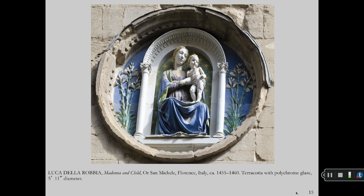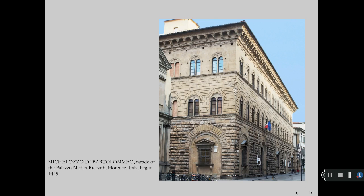Polychrome glazed terracotta sculptures of the Madonna were popular in Italy. Leading ceramic artist Luca della Robbia created this image. The Palazzo Medici Riccardi in Florence was the palace of the Medici family. The lower floor is rusticated, an old Roman building method. The second floor uses a newer, lighter technique, and the upper floor has a still newer, lighter wall treatment with still larger windows.